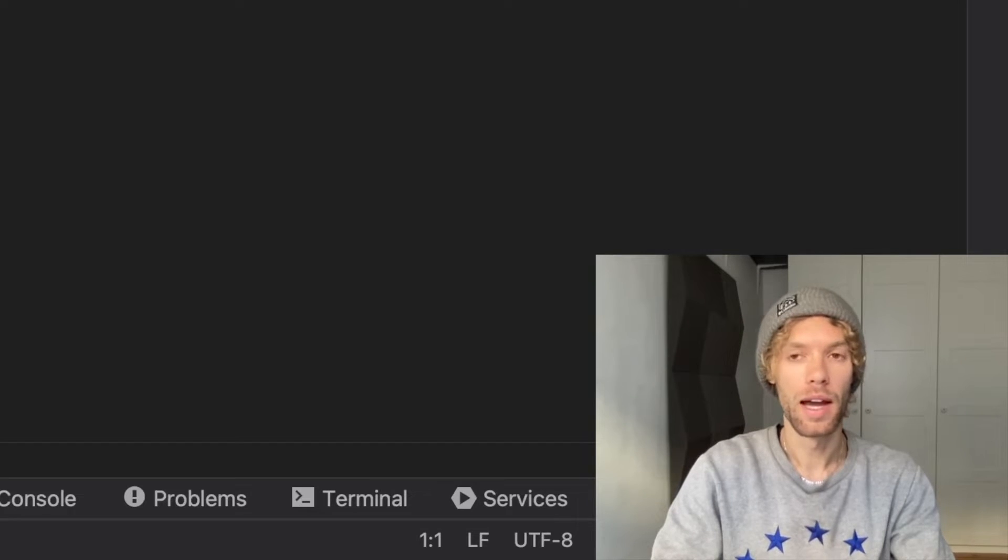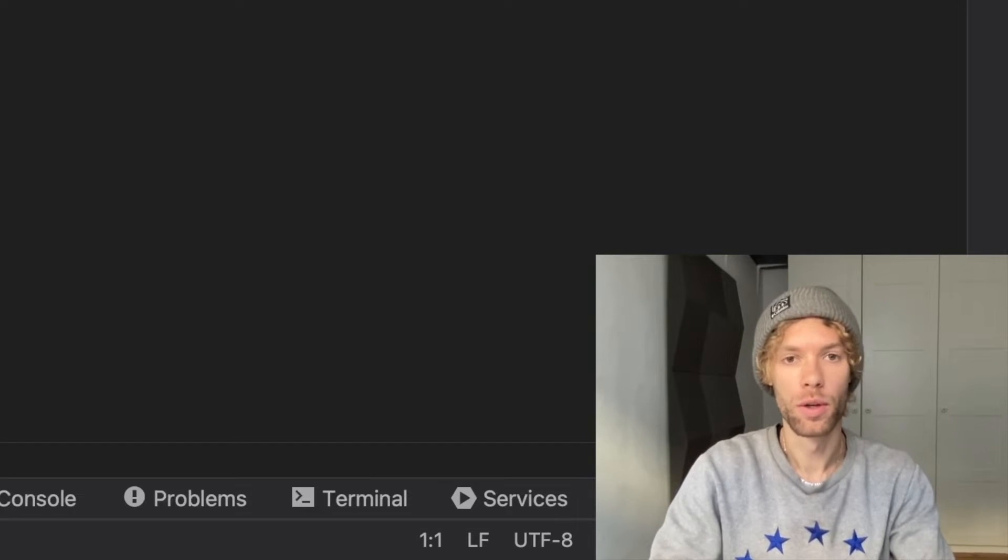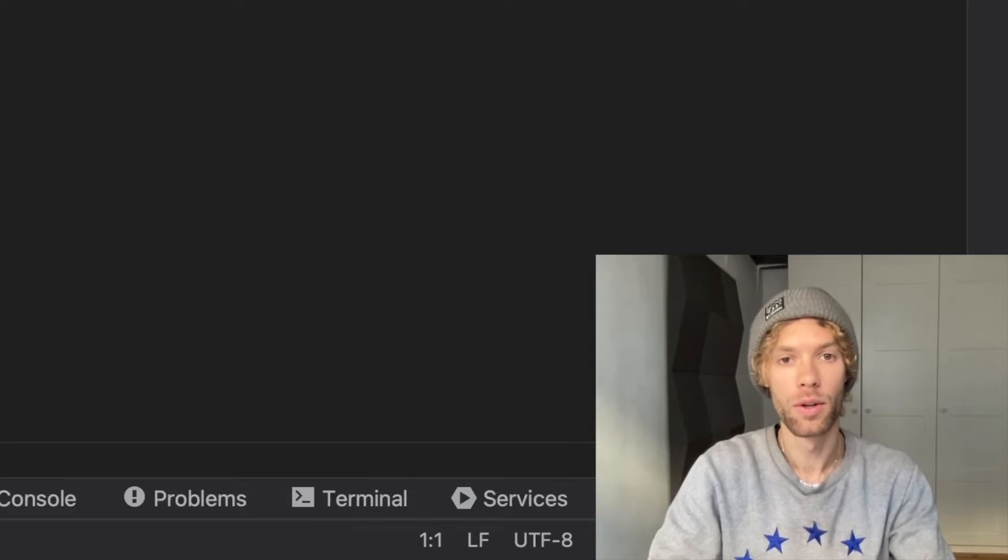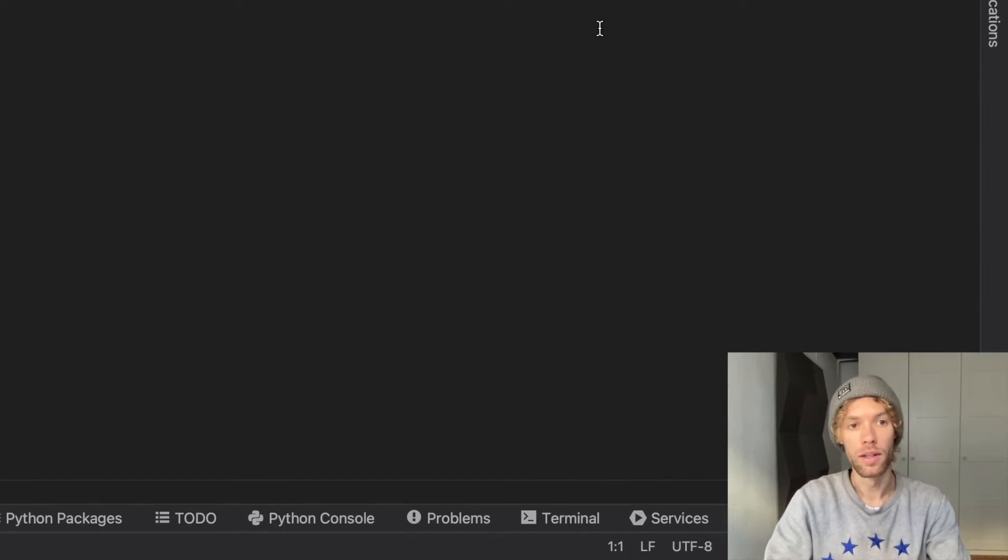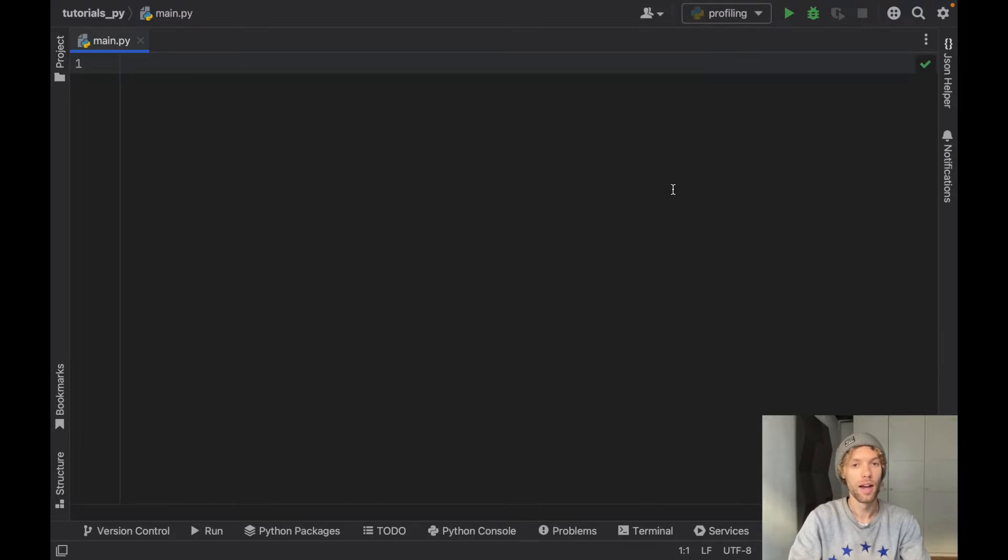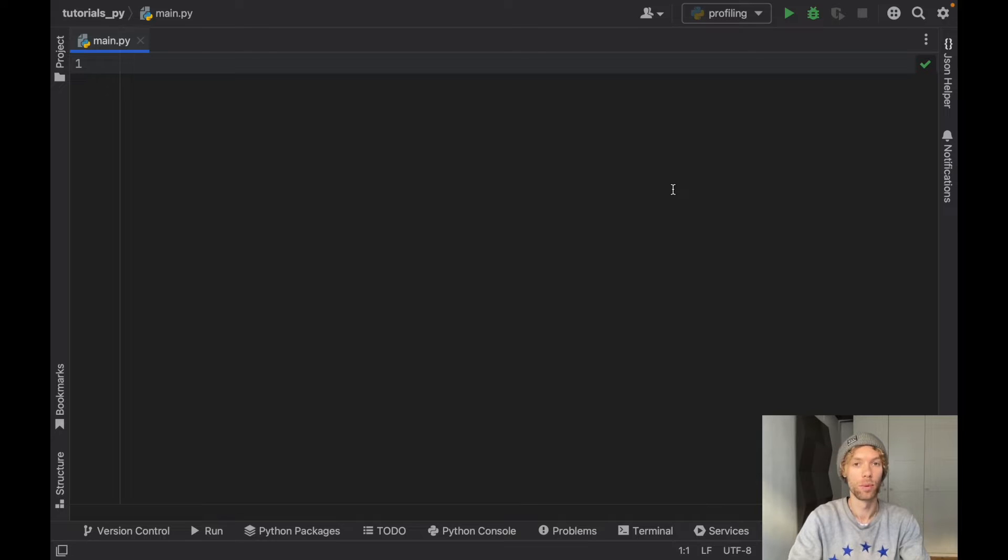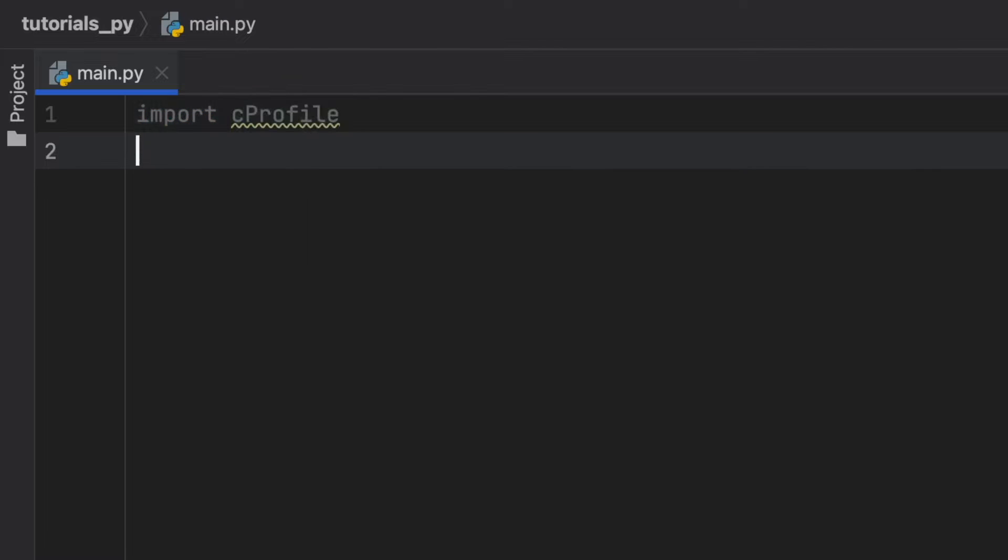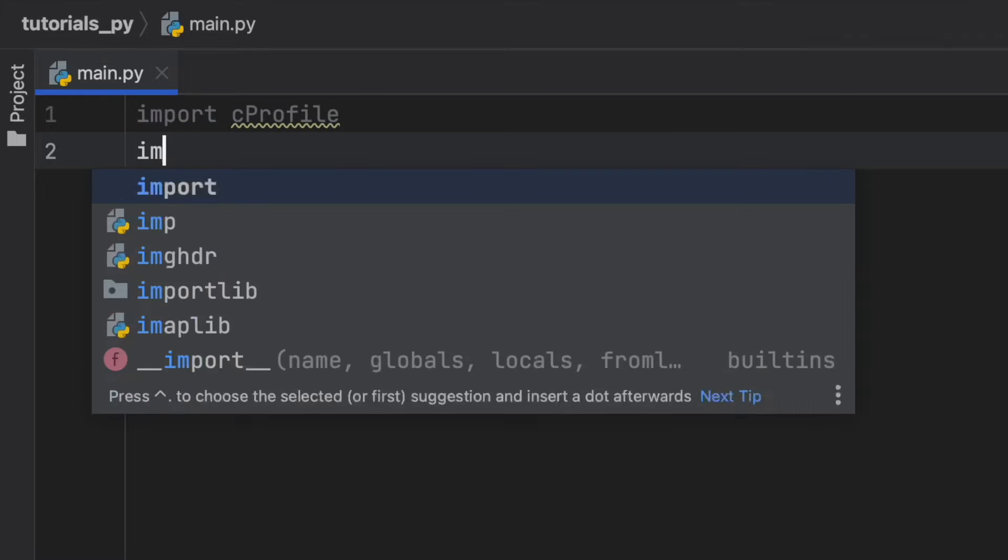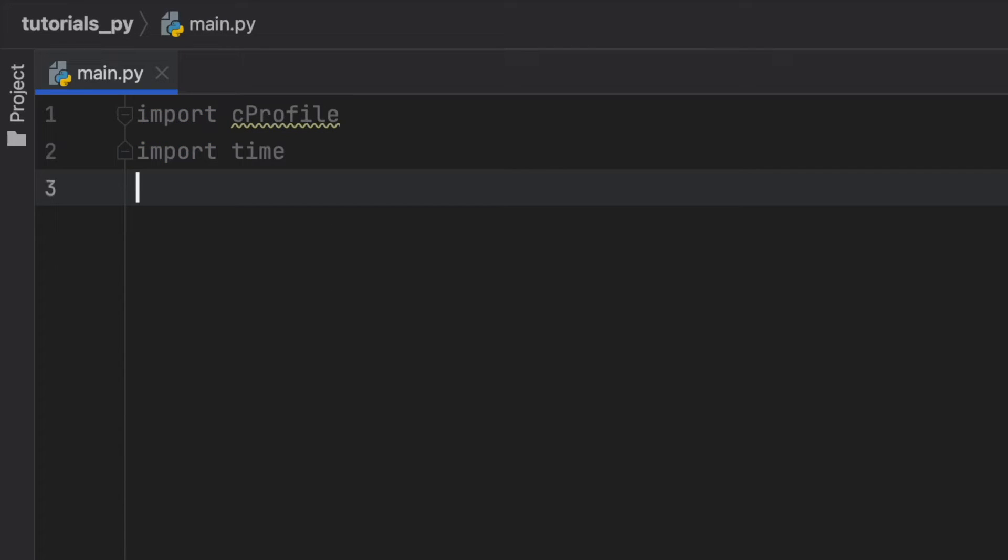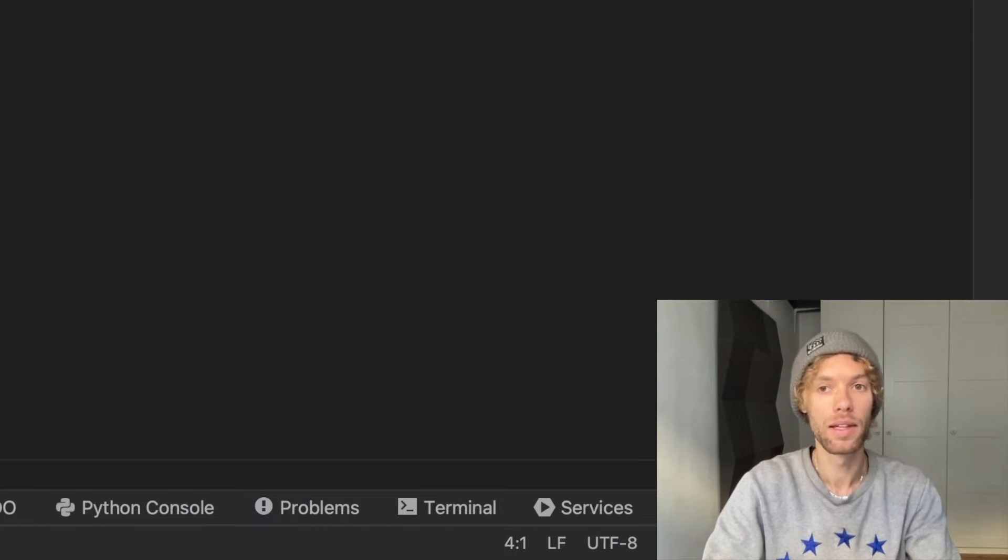At this point you probably have a lot of code that you're working on and you might want to optimize that code or find out where it's being slow. In this video I'm going to be going over how we can profile it. We're going to be using a native module called cProfile. To do this we're going to import cProfile and import time so we can use the sleep function to simulate some requests because we're going to be making a fake website backend.